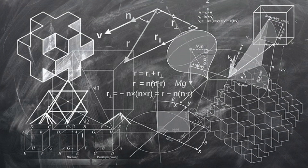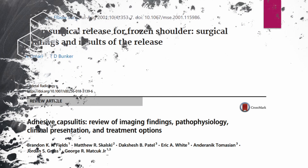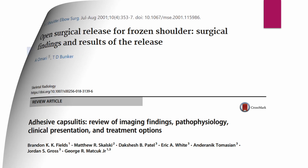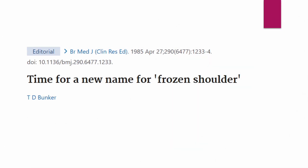Science has solved many questions. Many researchers have demonstrated many pathologic findings of frozen shoulder. So it's time to change the terminology. Luckily, some doctors had begun to criticize the terminology of frozen shoulder.